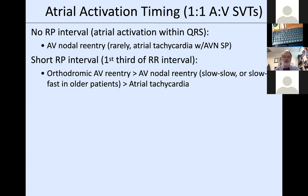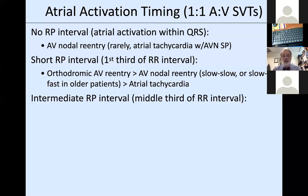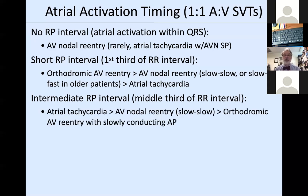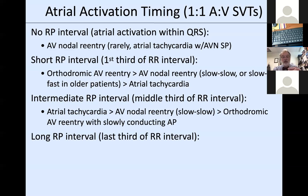A short RP interval—P wave within the first third of the RR interval—is almost always orthodromic AV reentry, but can be AV nodal reentry, either slow-slow or anterograde slow/retrograde fast. In older individuals beyond age 65-75, the fast pathway seems to lose some speed, so retrograde fast pathway conduction can appear in the early ST segment. Atrial tachycardia conducted down a slow AV nodal pathway can also produce this pattern.